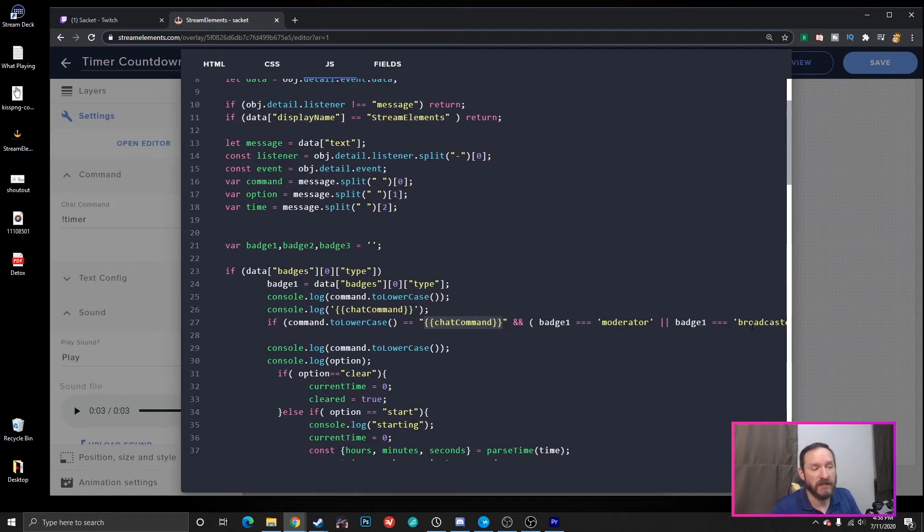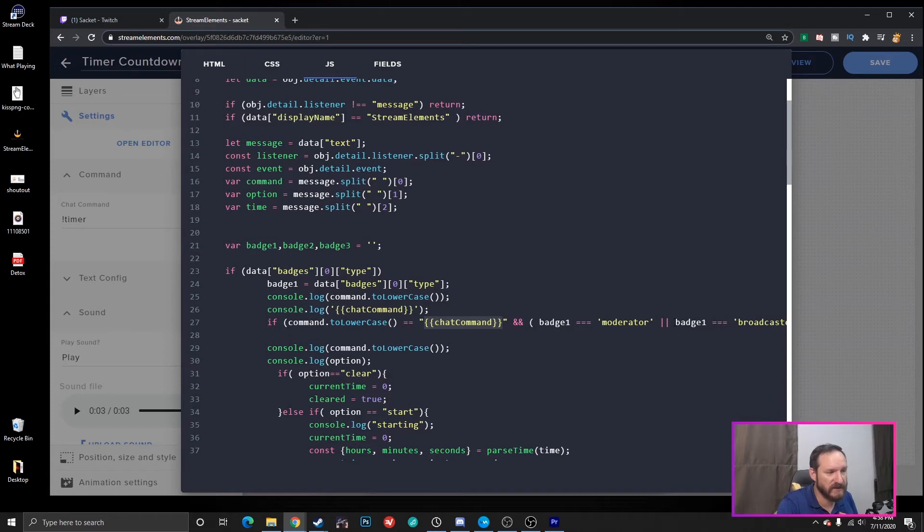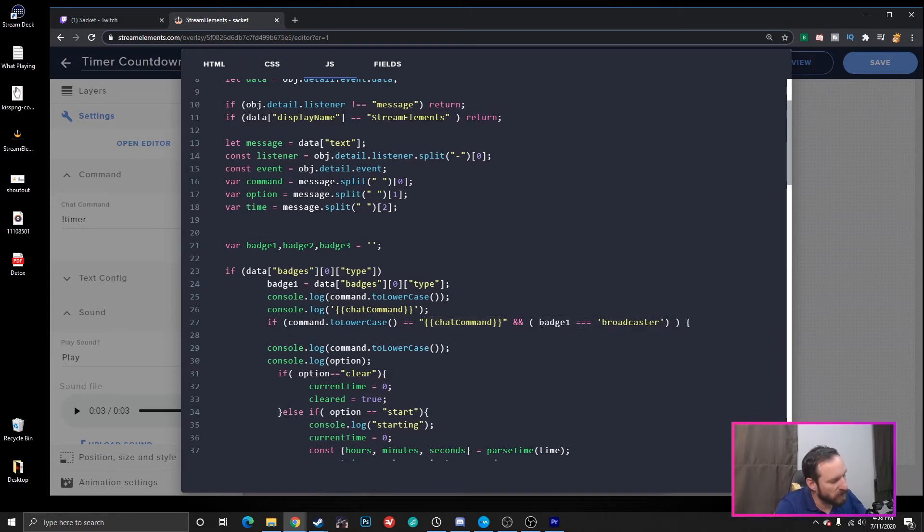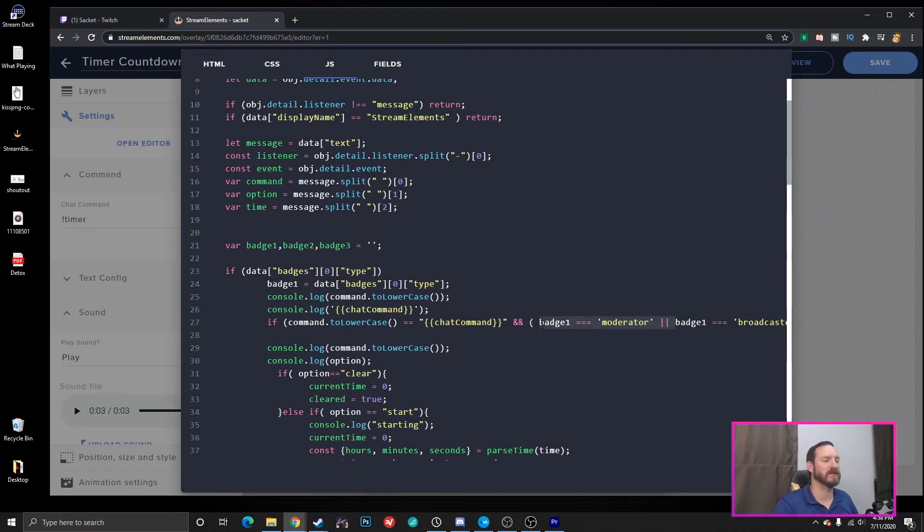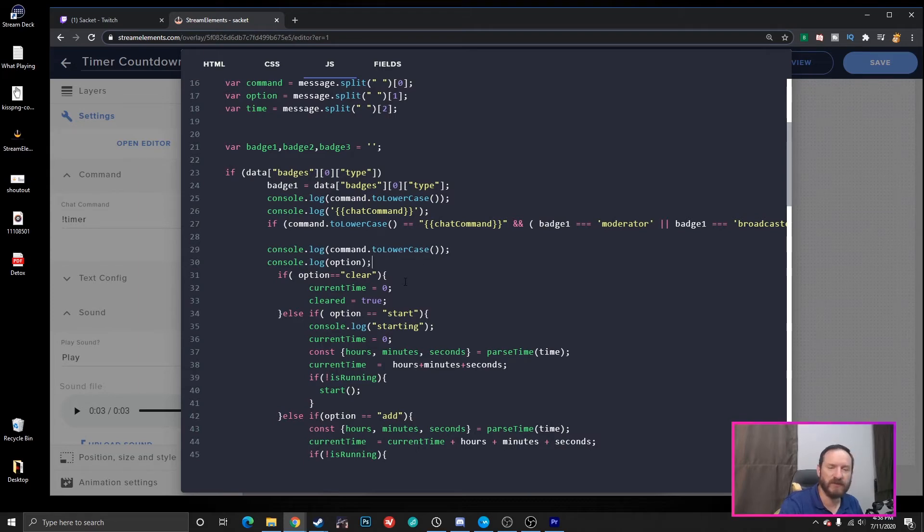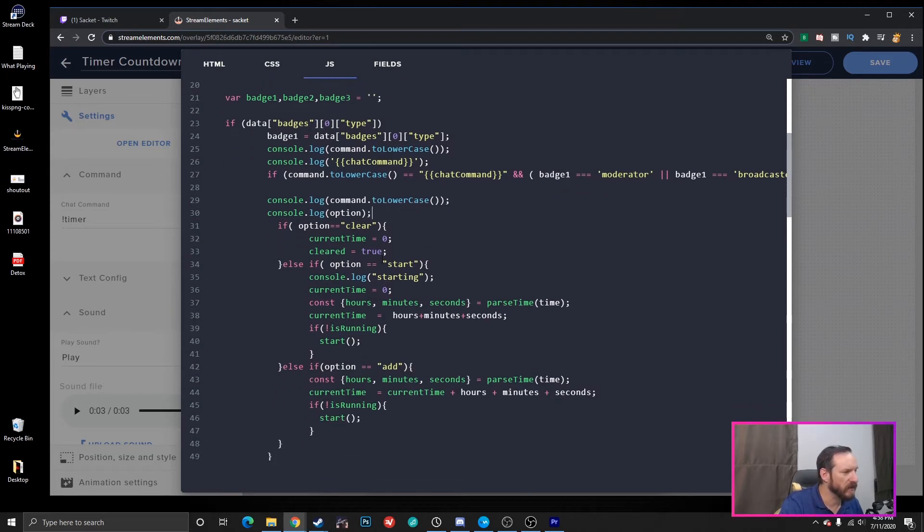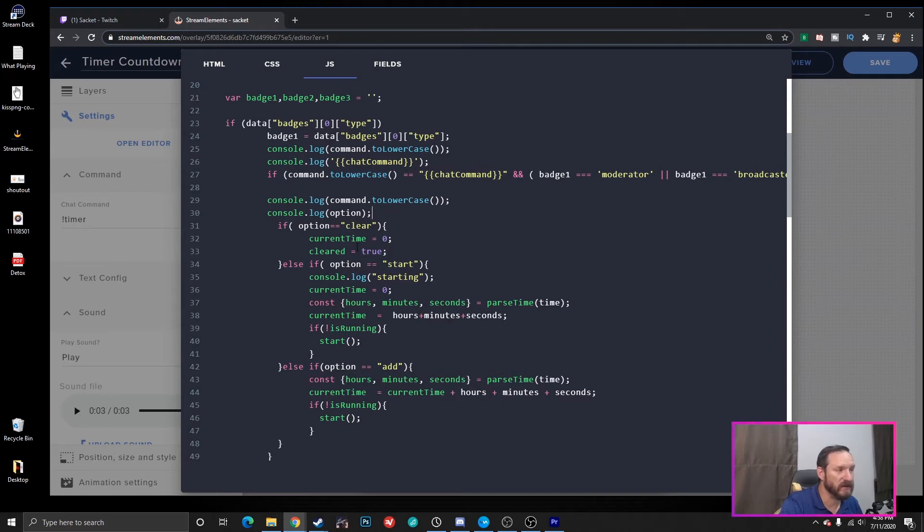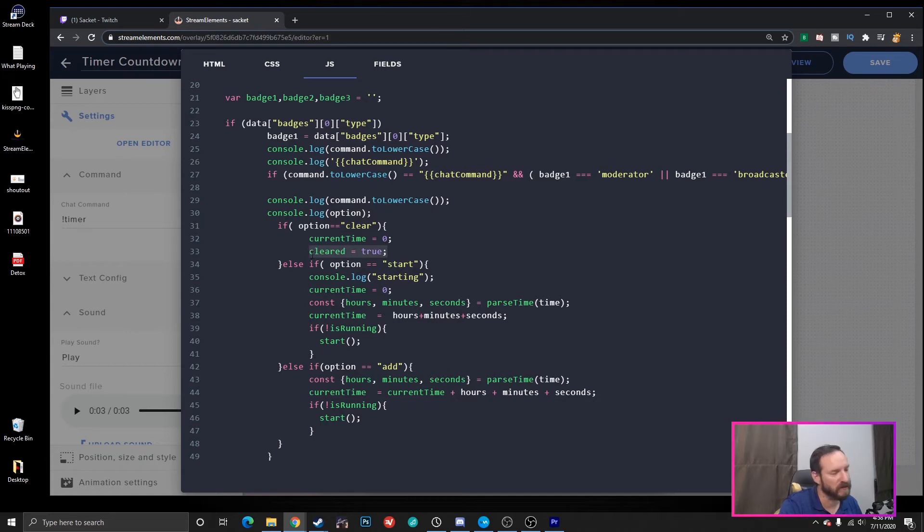And then we want to make sure that the badge is either Moderator or Broadcaster. Now, you would change this. If you don't want your moderators to have access to this, just remove this right here. And only you would be, as the Broadcaster, would have access to it. I just have some printing things out here to make sure everything's working. It prints to the console. Don't need to know about that. But if the option is clear, we're going to set the timer to zero, and we're going to tell it that it needs to be cleared. I'll explain that in just a second here.